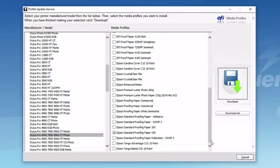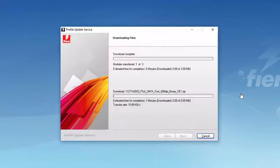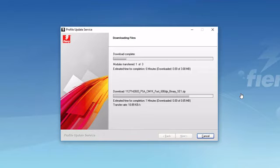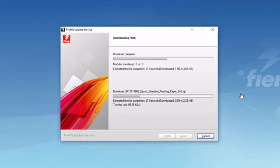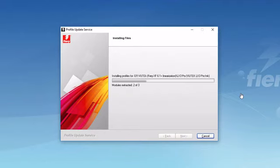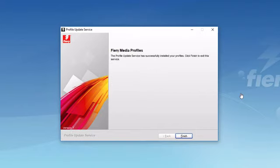After selecting your desired profiles, clicking on the download button will download all of these selected files, automatically install them on your system, making them available for use. When the downloader completes its task, I can click finish.